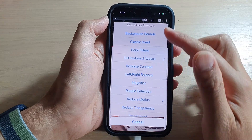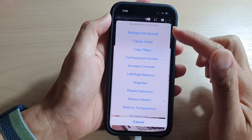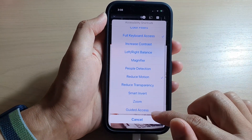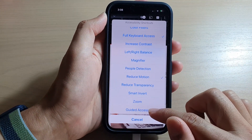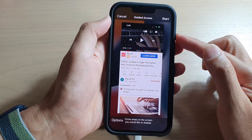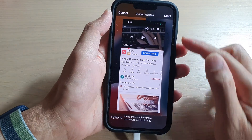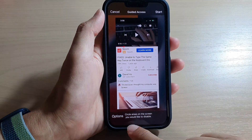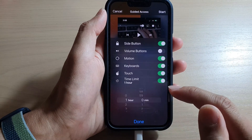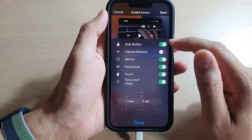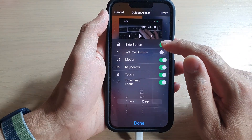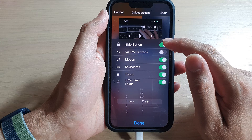Triple-click on the side button. From the shortcuts, tap on Guided Access and this will start Guided Access. At the bottom there is an Options button — tap on that, and from the pop-up menu tap on Side Button.